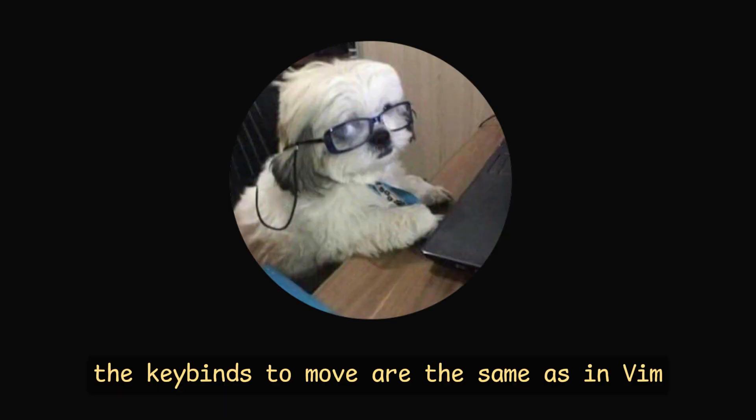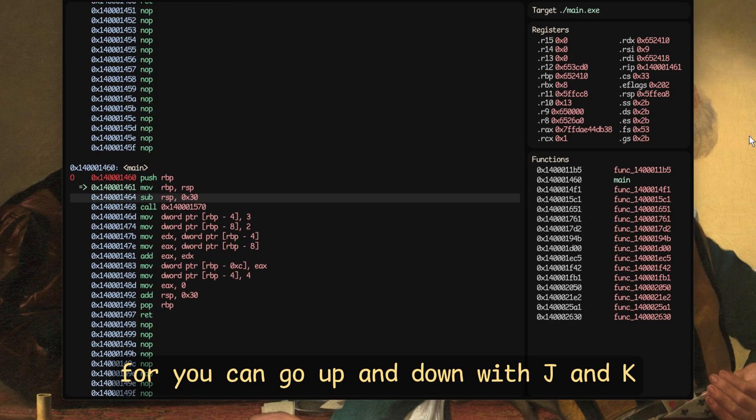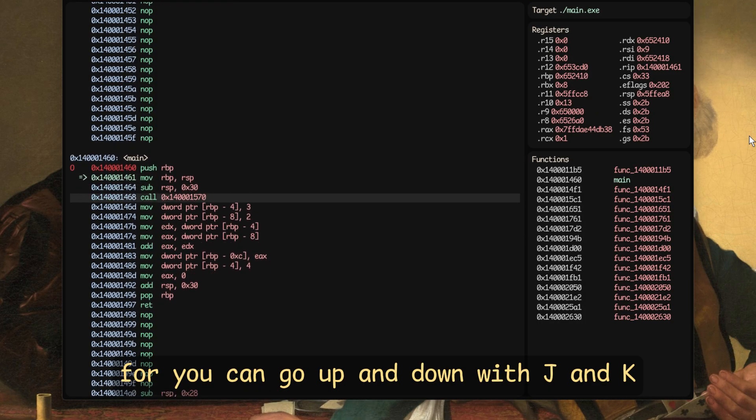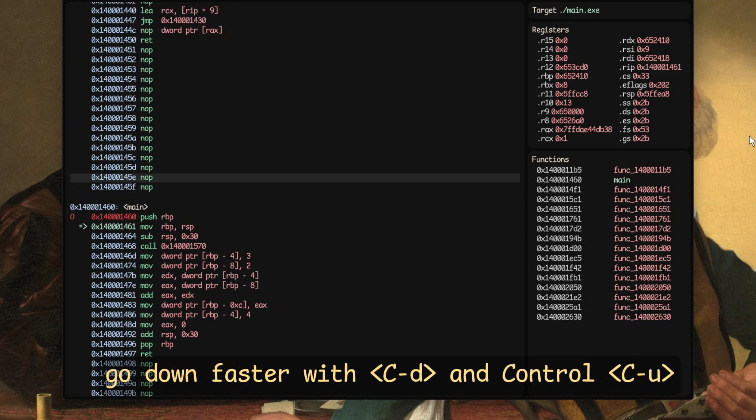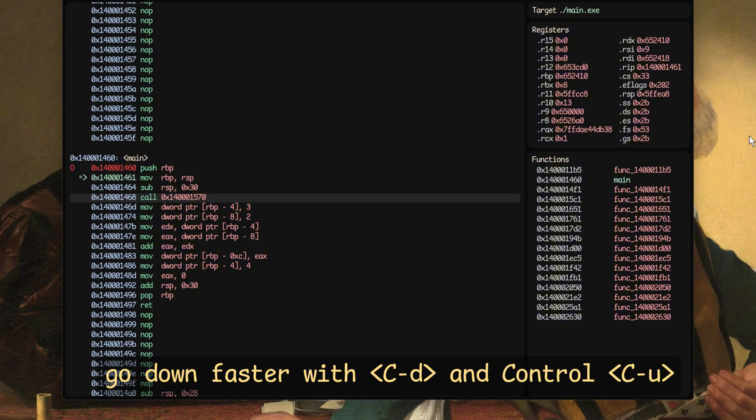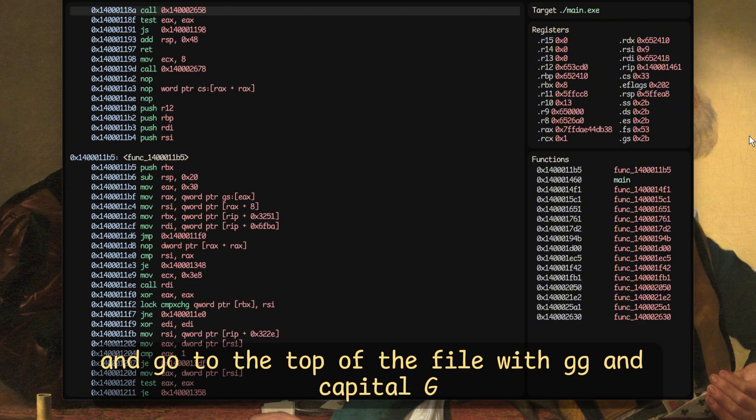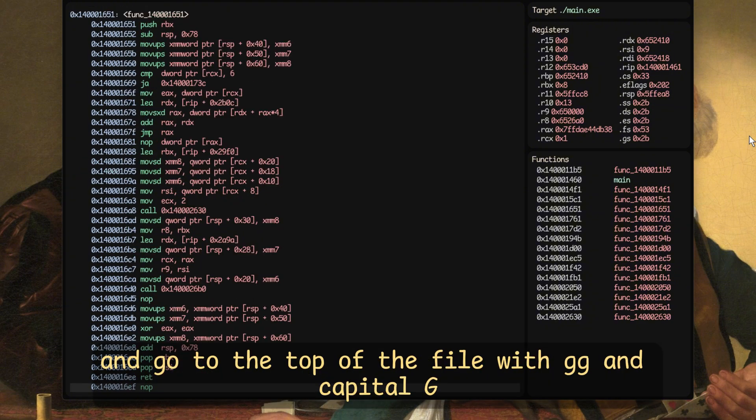Fun fact, the key binds to move are the same as in Vim, where you can go up and down with J and K, go down faster with Ctrl D and Ctrl U, and go to the top of the file with GG and capital G.